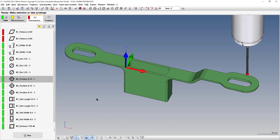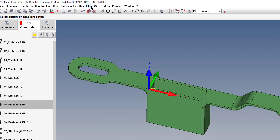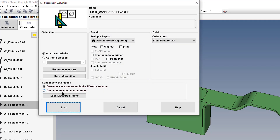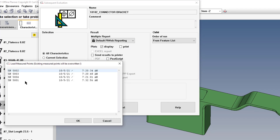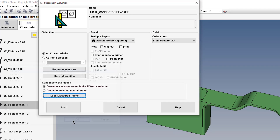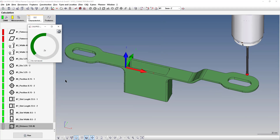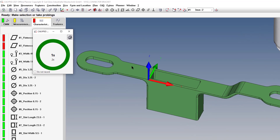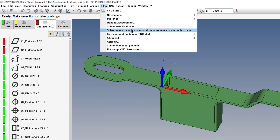Now that I've turned that on, I want to re-export the reports for all the parts I ran, but I don't want to re-run them. Go to Plan → Subsequent Evaluation — this is a way to reprint a report from the measured points that were saved. Click Load Measured Points to pick which part to work from, then click Start and it will pull in that data and export the report for that serial number.